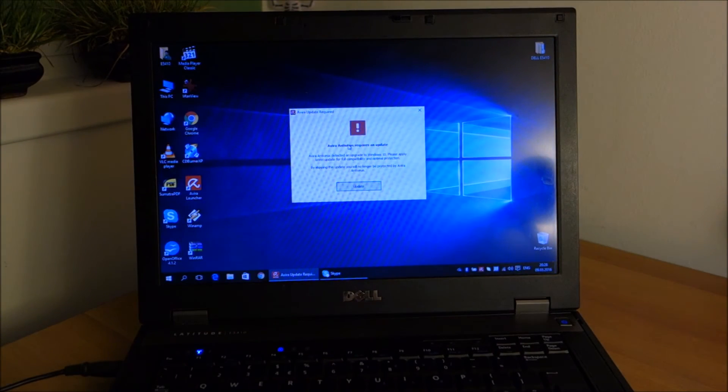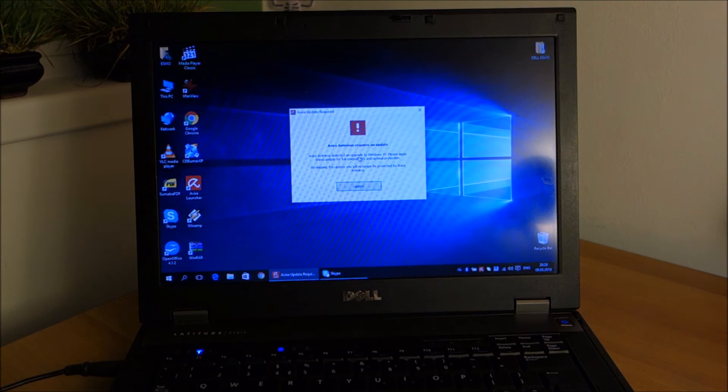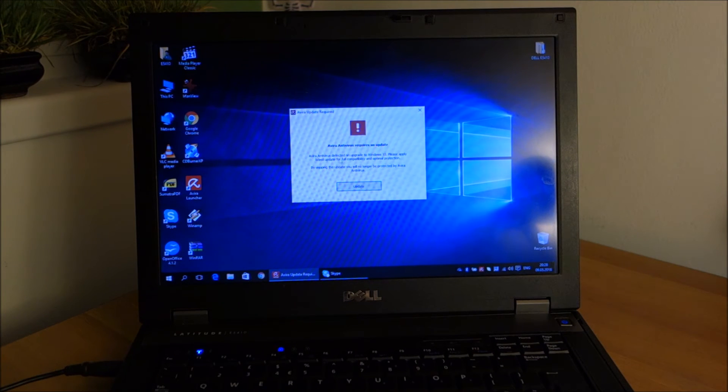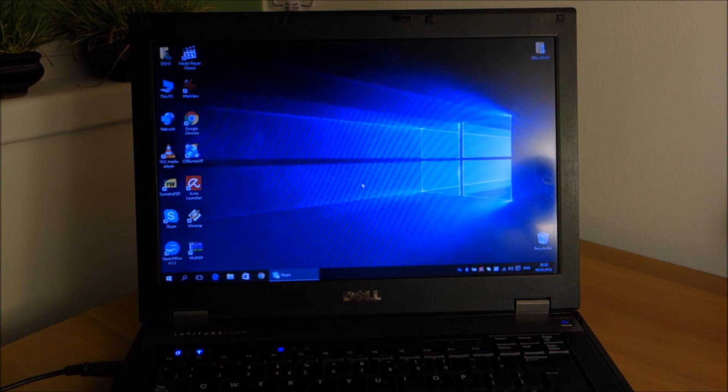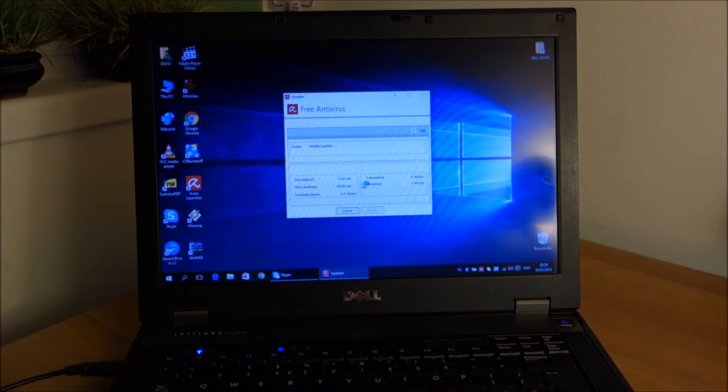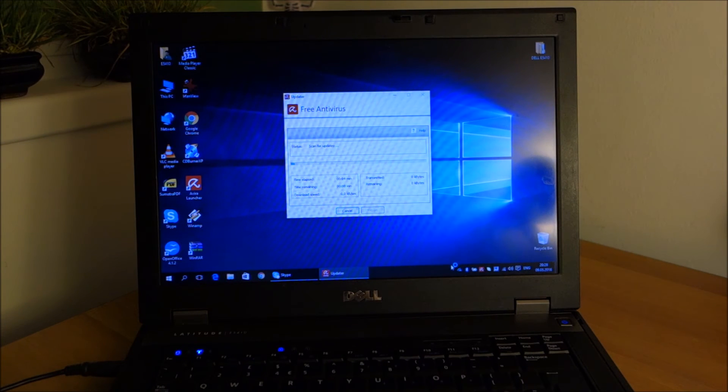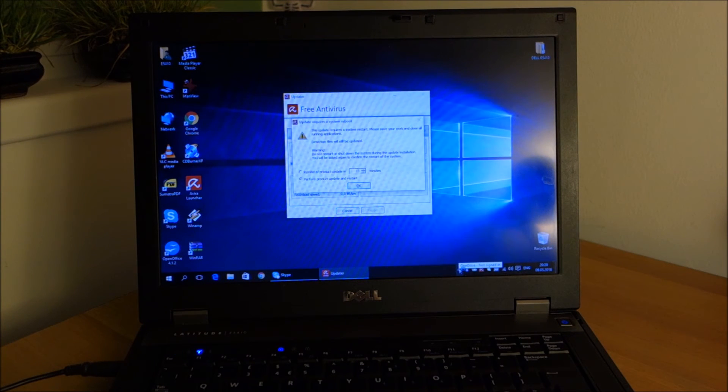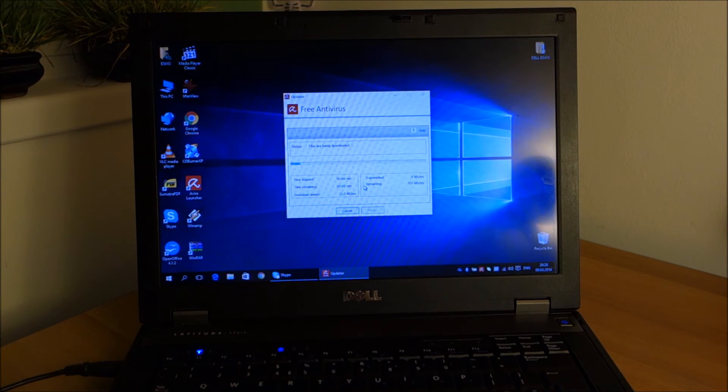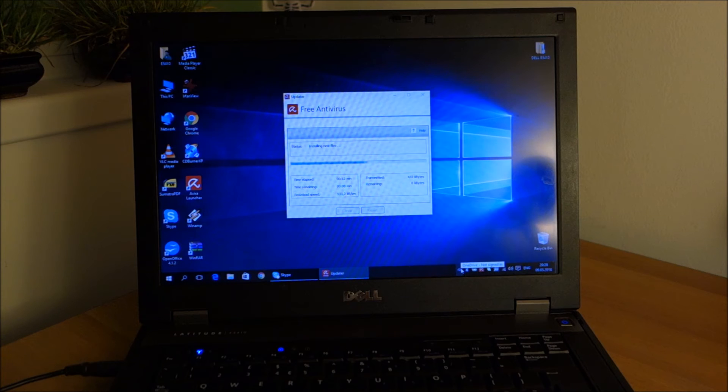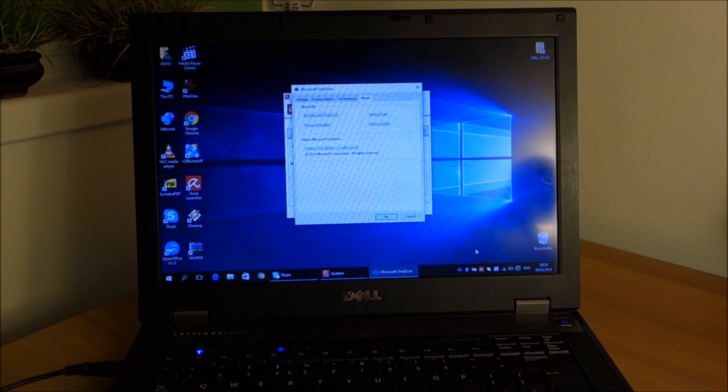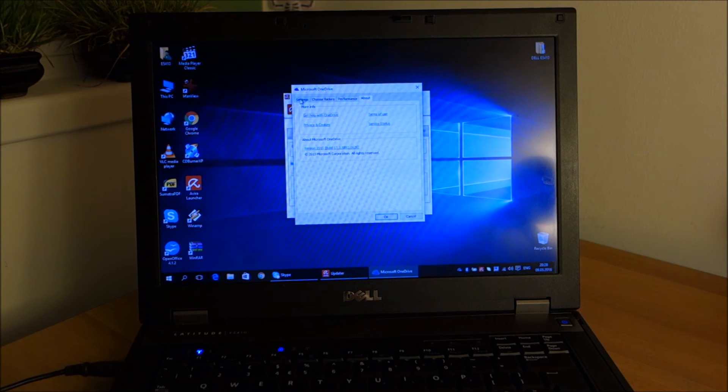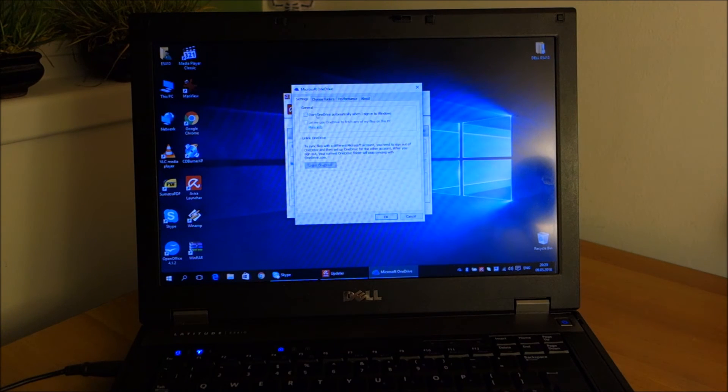Windows has started. Avira wants to be updated. We are going to do that now. It wants to be restarted. I will close this because we are not going to use OneDrive. We don't want it to start when we start Windows.